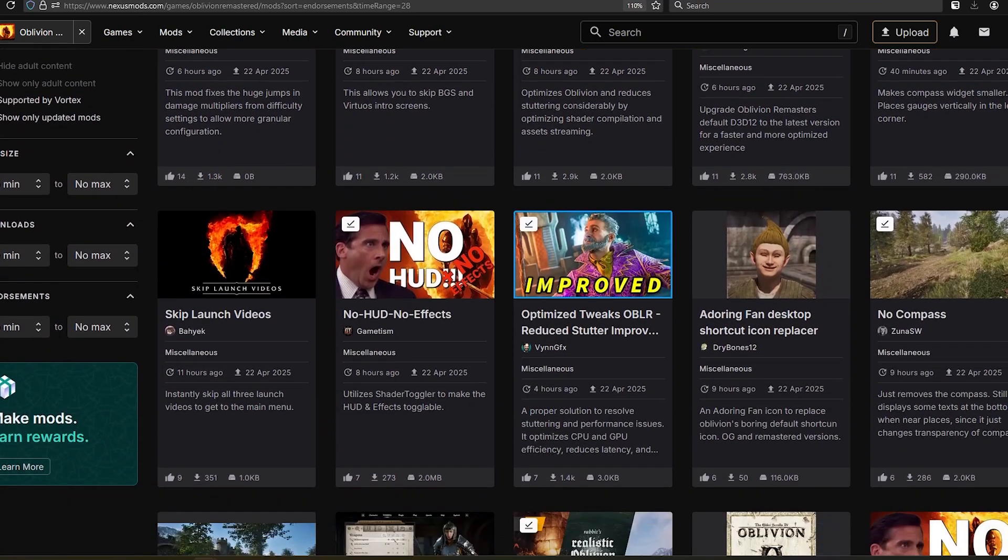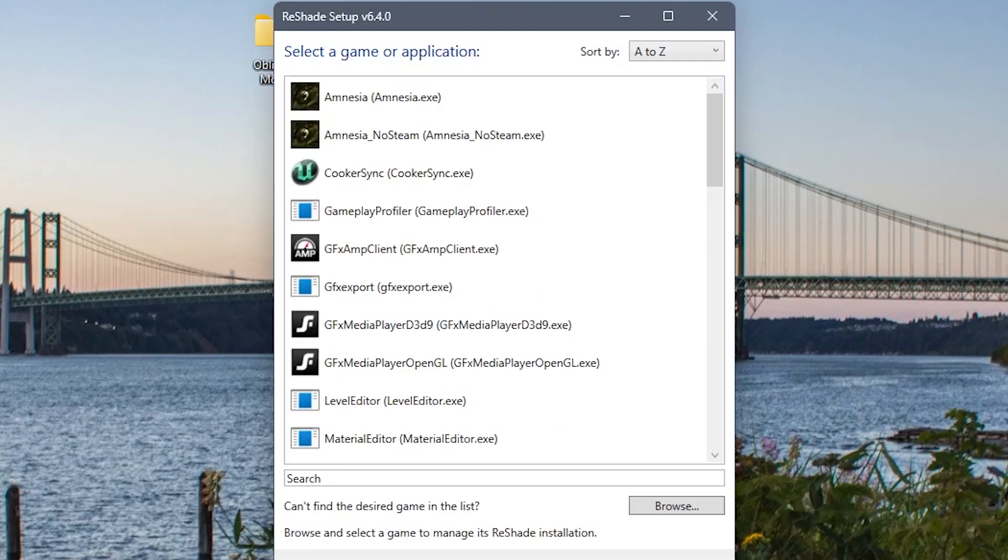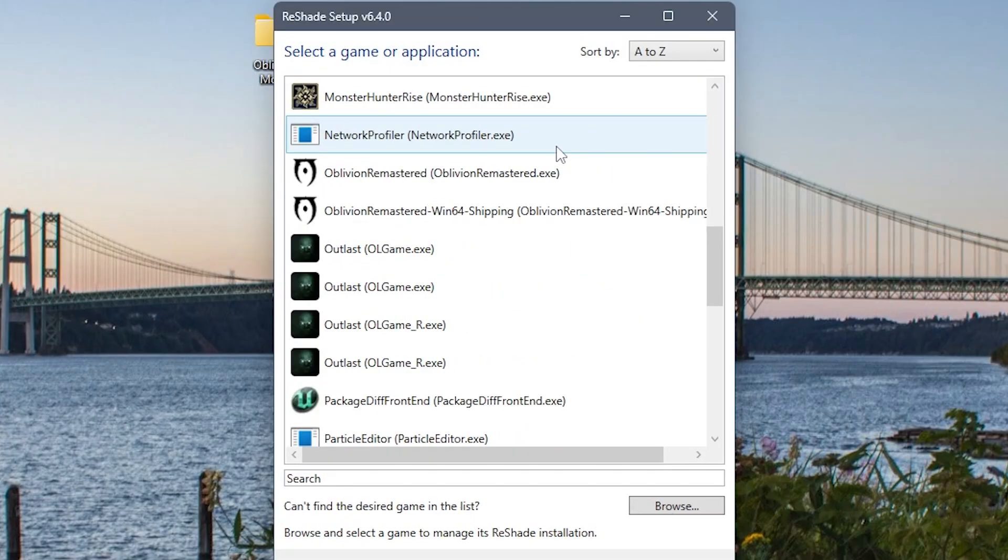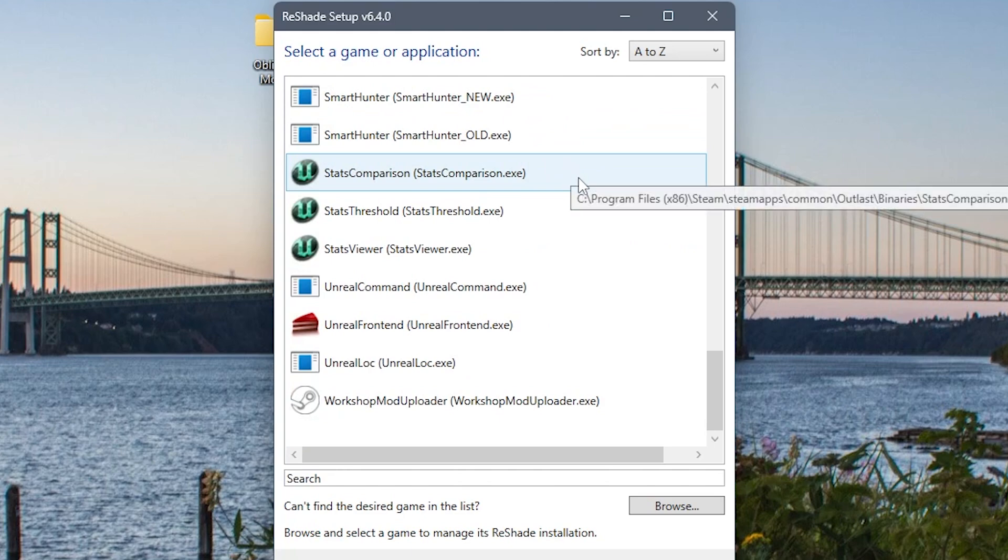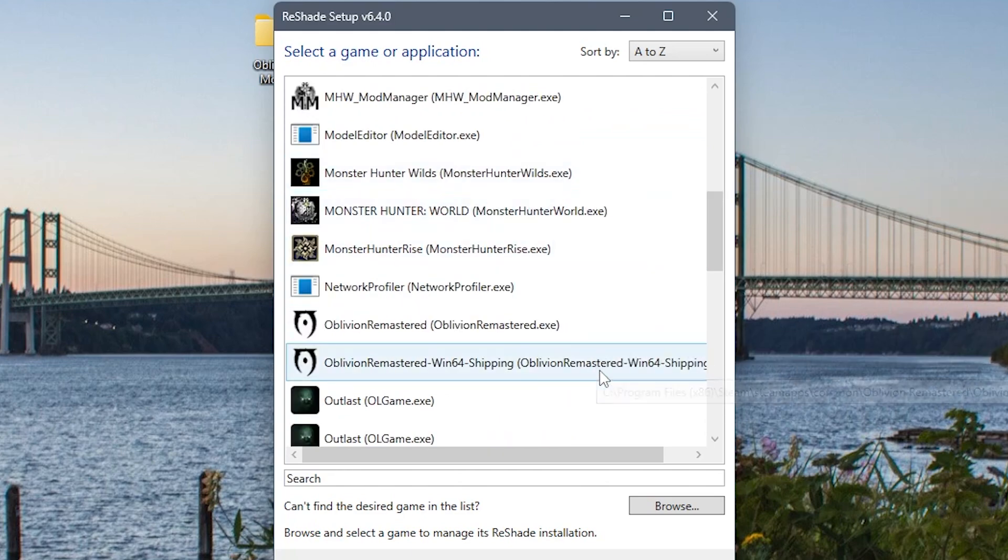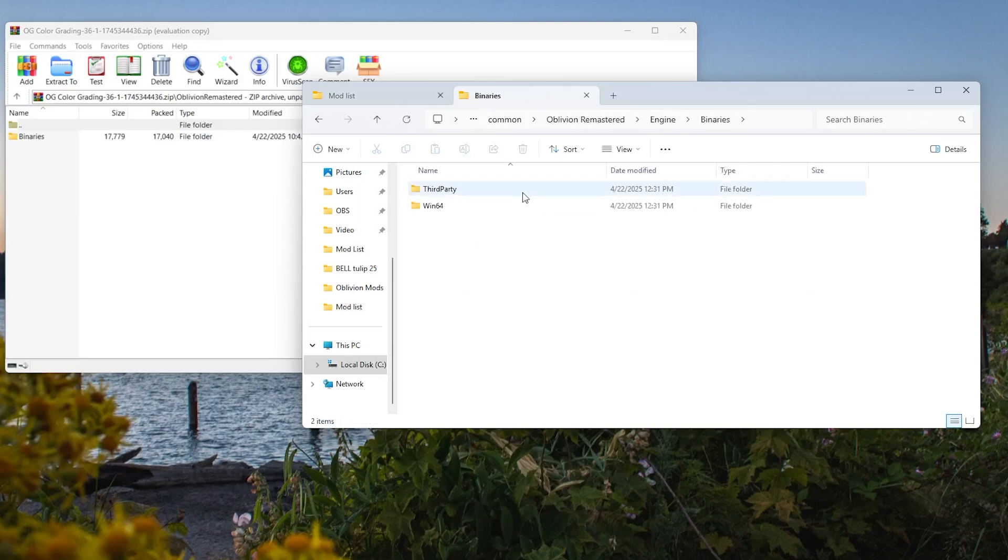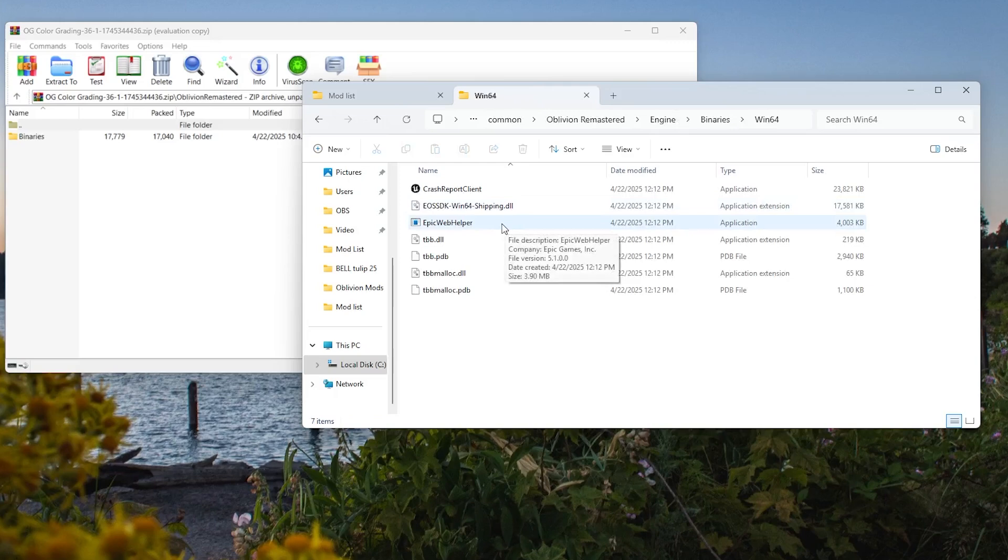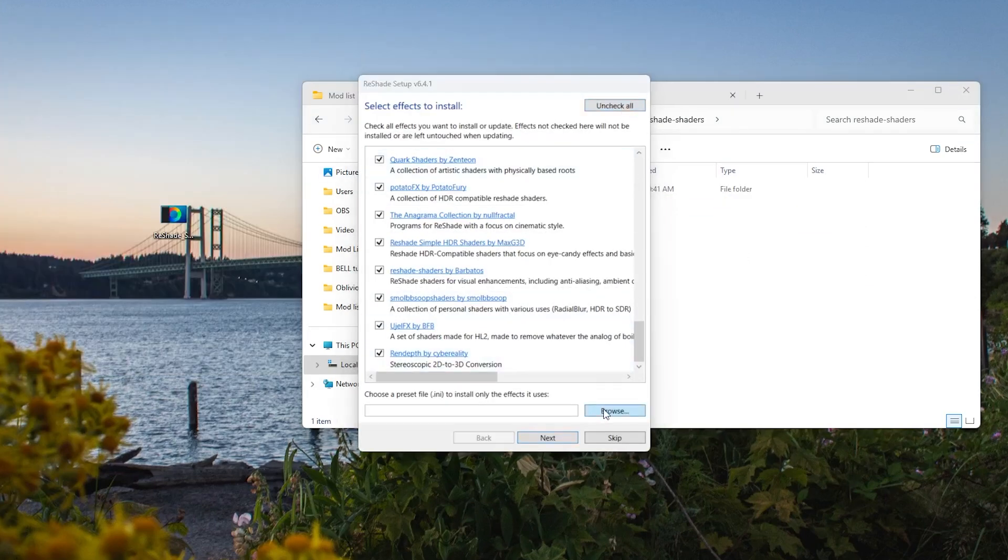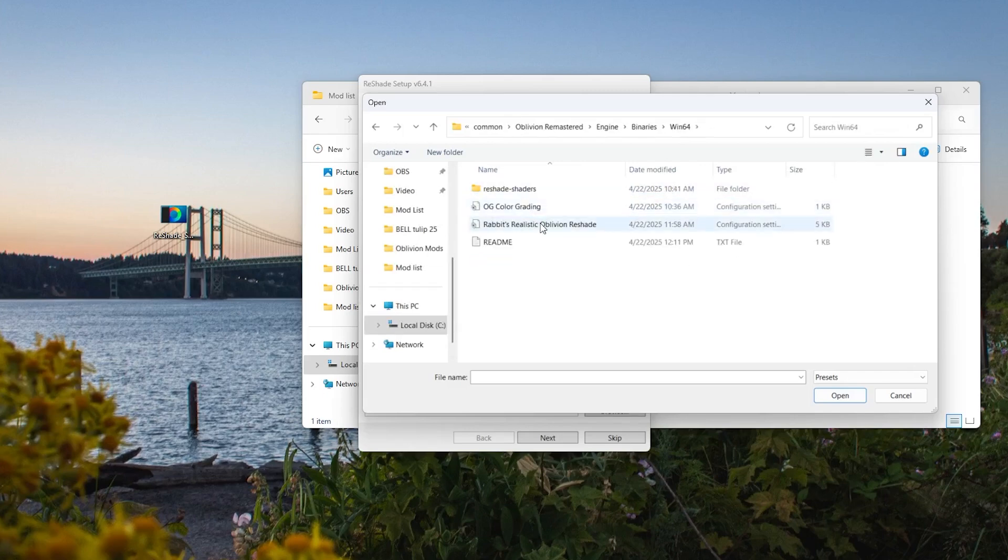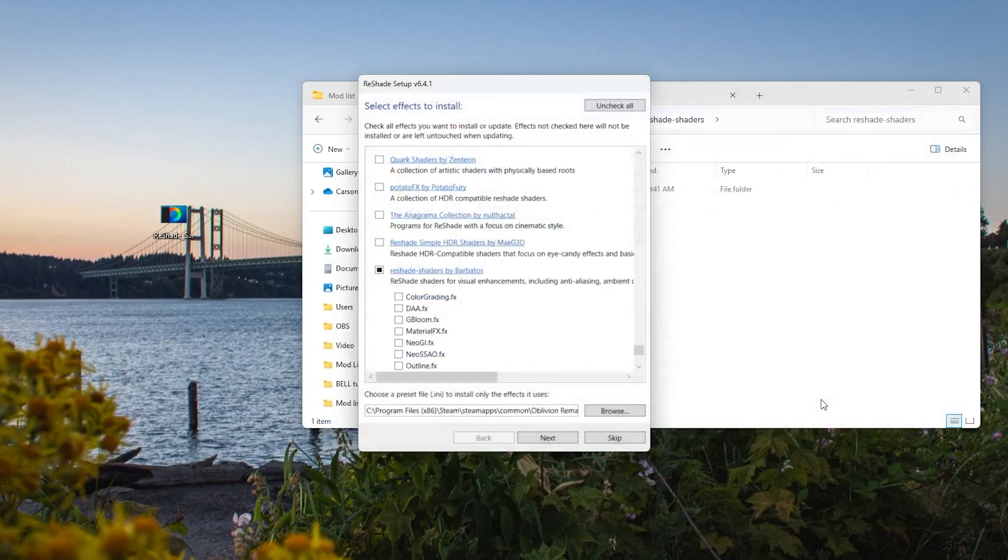For the Reshade mods, obviously you'll need to download and install Reshade for the Oblivion Remastered Windows 64. From there, you can throw your downloaded Reshade mods into the Oblivion Remastered folder, engine, binaries, and during the installation process for Reshade, just select the preset, or the INI file, and it should have a list of all the effects that will be activated by this INI file. And obviously, every mod is different.